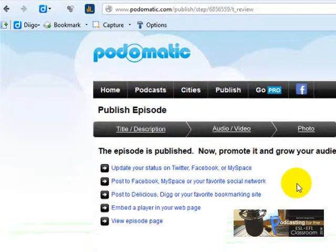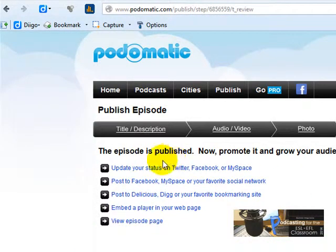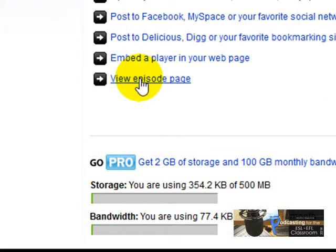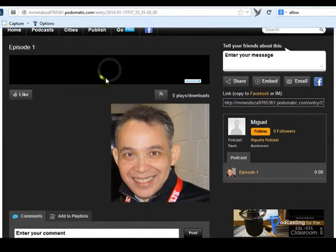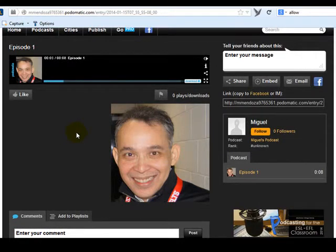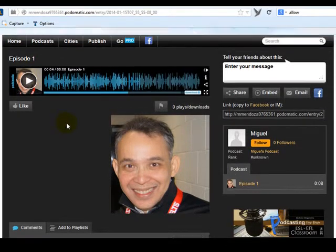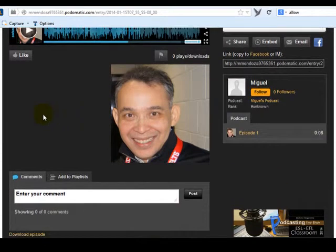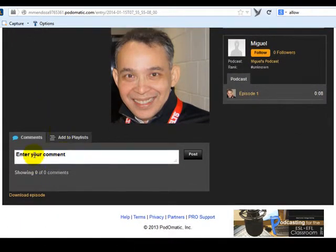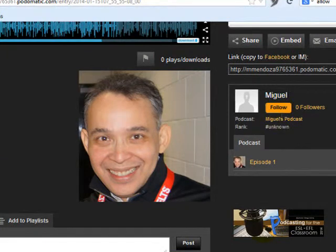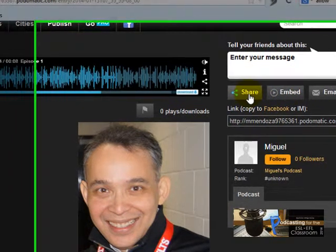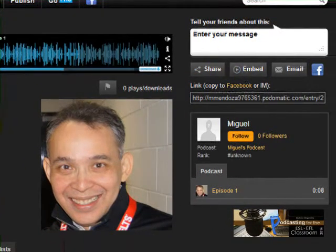I'm going to click here on Save and Continue. The episode is being published — it's published. I'm going to click here on View Episode Page. My picture is here and the recording is here. I'm listening to my recording. I'm going to click on Pause. If you want to write a message to your colleagues, all you have to do is click here, write a comment, and click on Post. You can also follow your colleagues. Here you've got several buttons: one to share and one to embed your audio file.